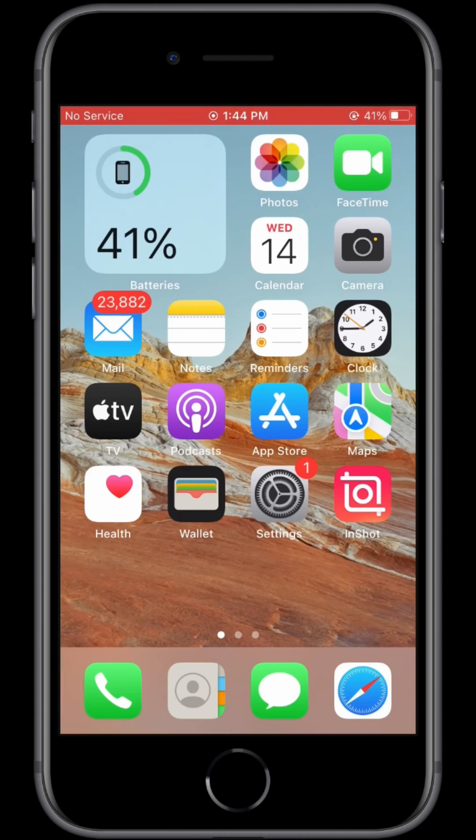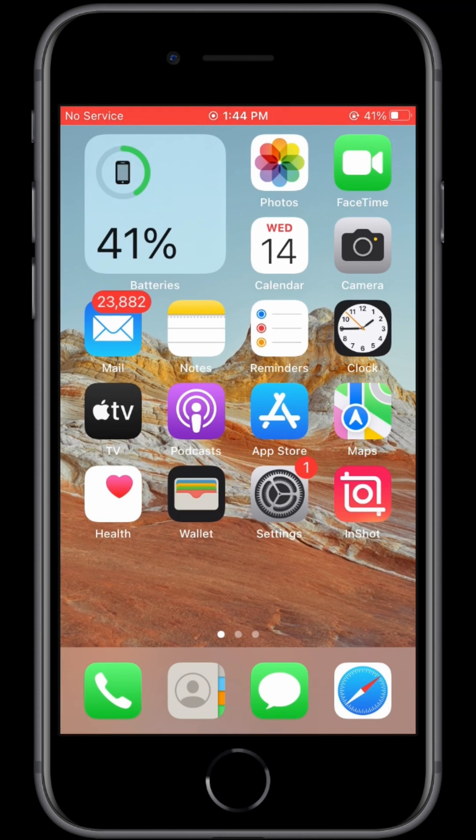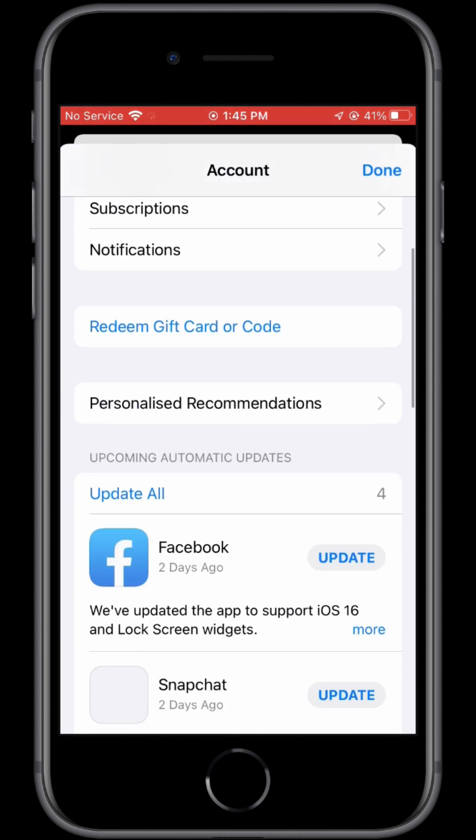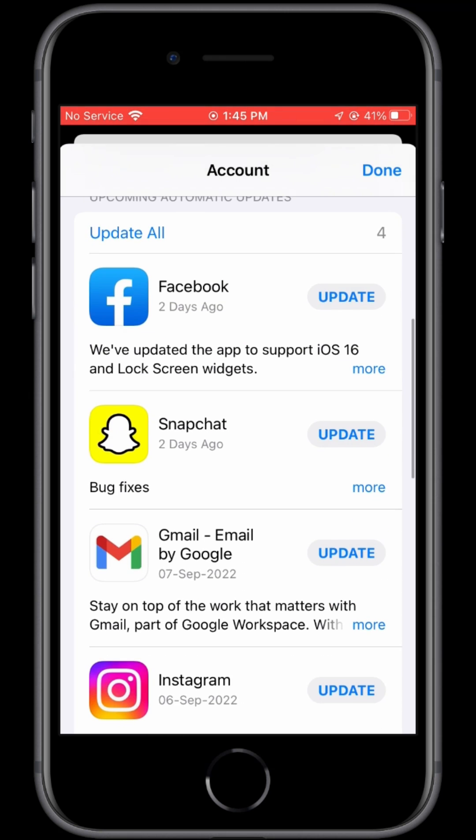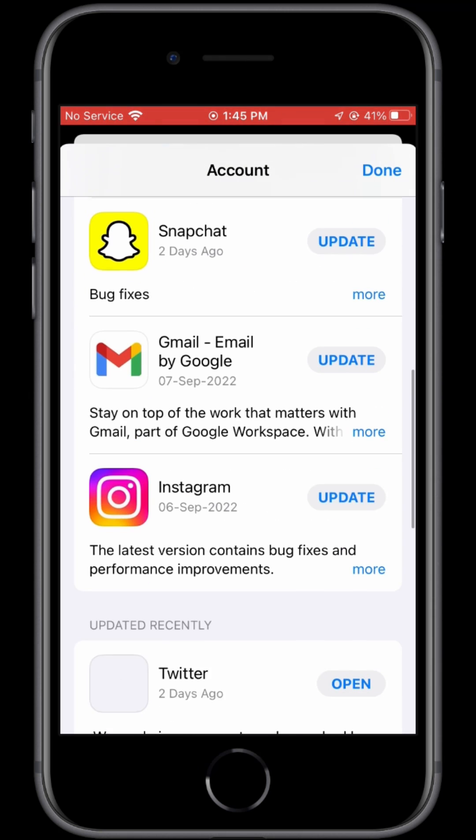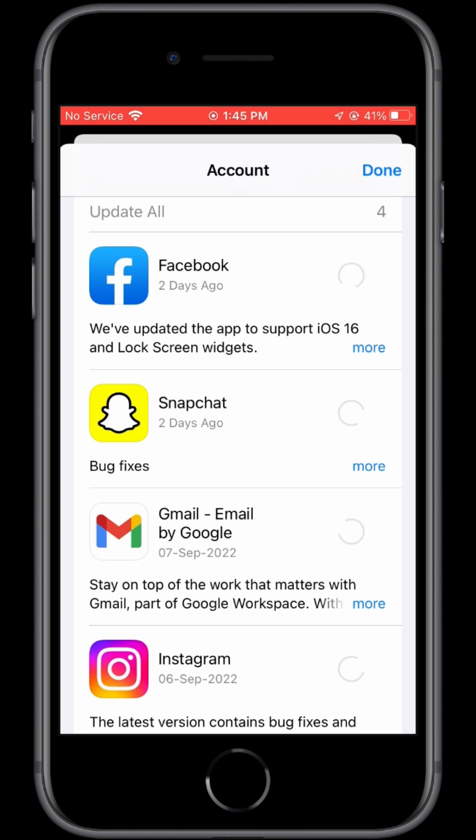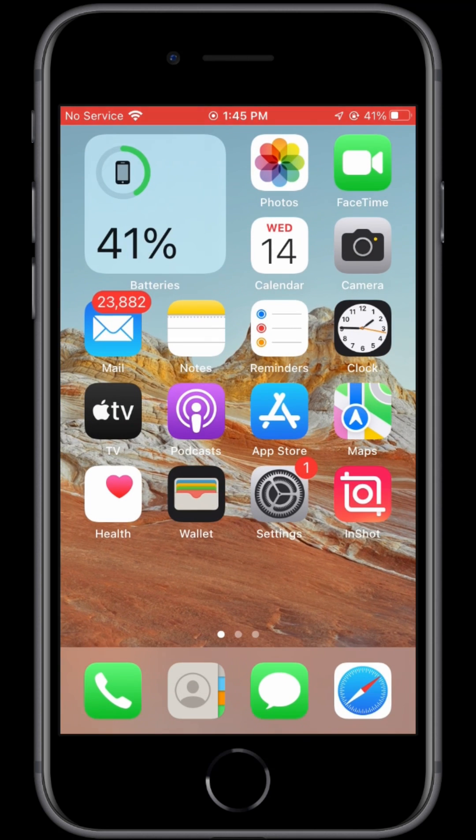In the next step, open your App Store and make sure that all the apps are updated. Keep your apps up to date. If there's any app that's asking for an update, make sure that you update all the apps.